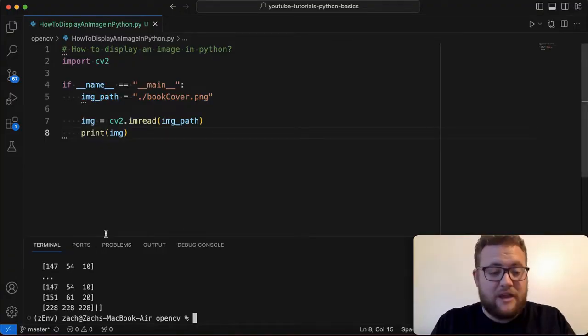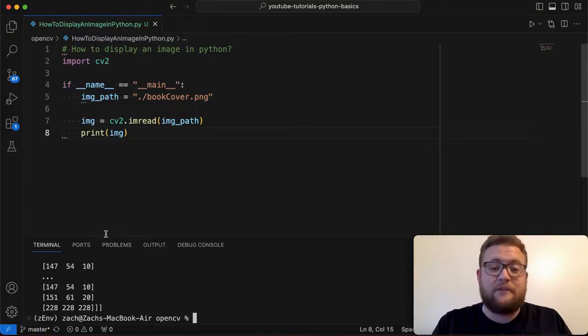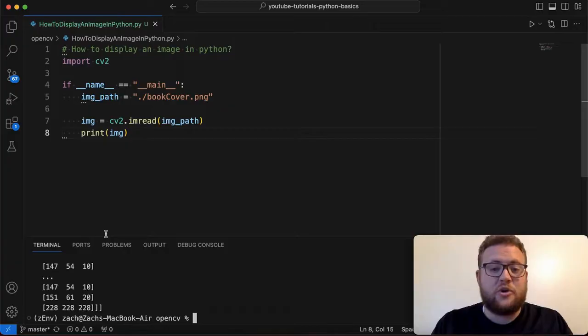And so that right there shows us that we have it loaded in and now we can go ahead and show you what you need to do to display that.